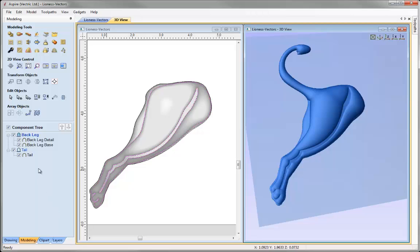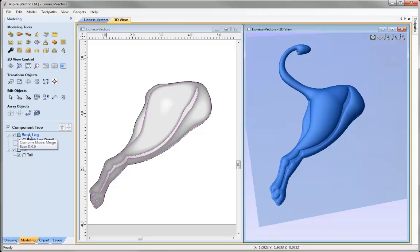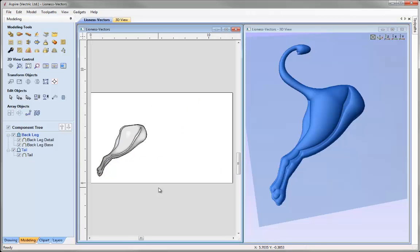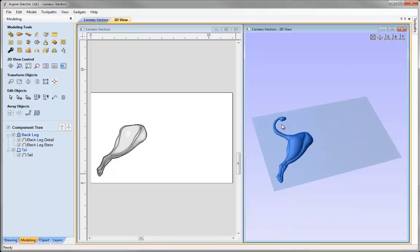Looking at the component tree, we have our tail level with the tail component. The next level — the back leg level — is set to merge, so the two objects on that level are added together but then merged with the first level. Let's click in the 2D view, hit F to fit, and put the 3D view back to an ISO view. Now we're ready to create the next shape.